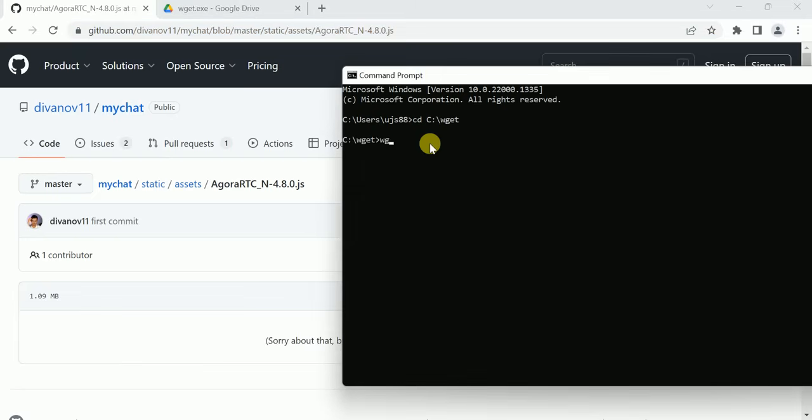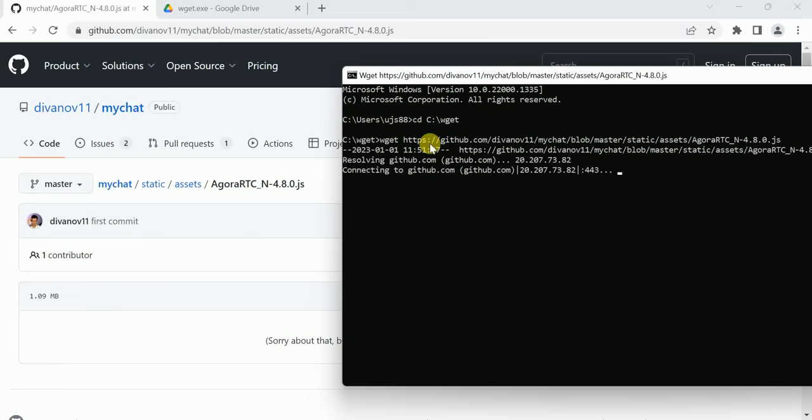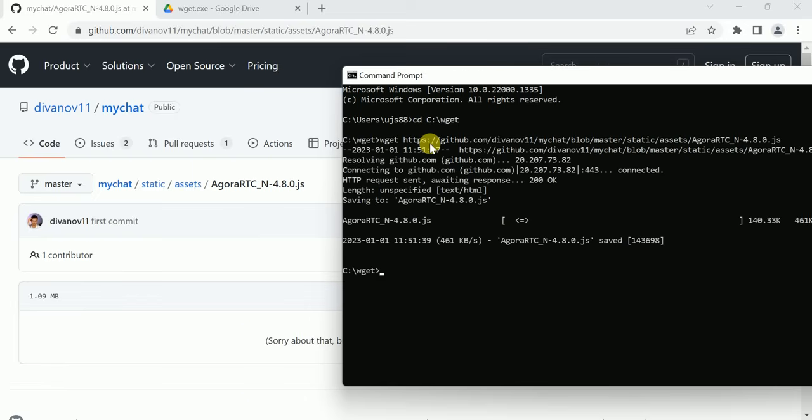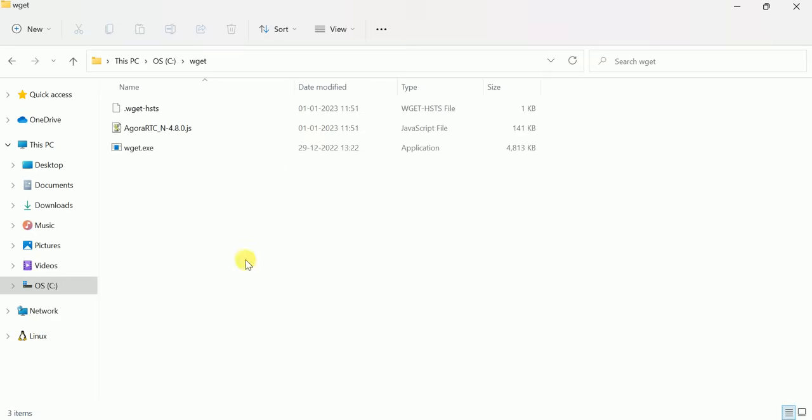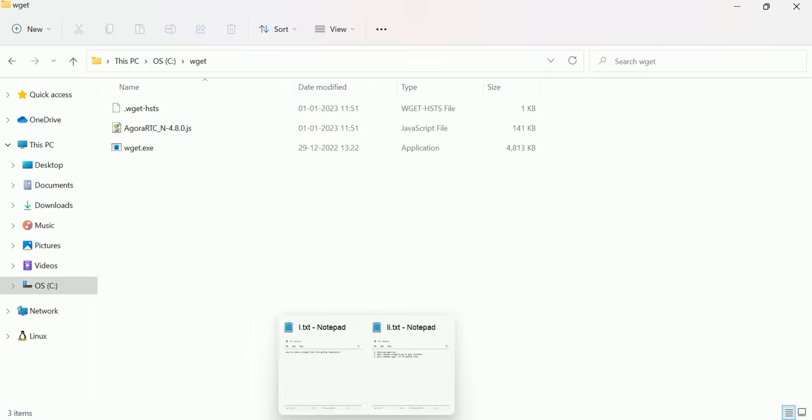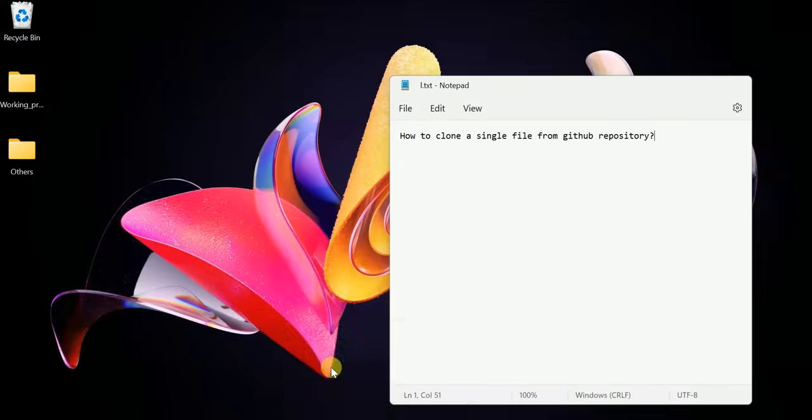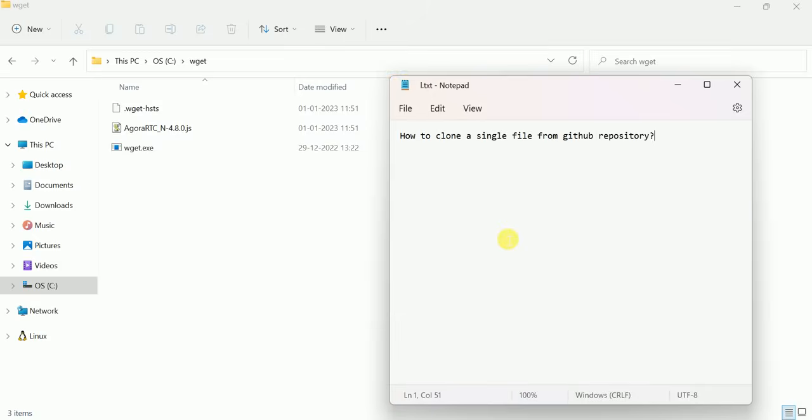Type 'wz' then the URL of this file and press Enter. It's done! Now go to the wz folder and you can see the file has been downloaded. Hope you understand this video in which we talked about how to clone a single file from GitHub using wz. Thank you for watching.